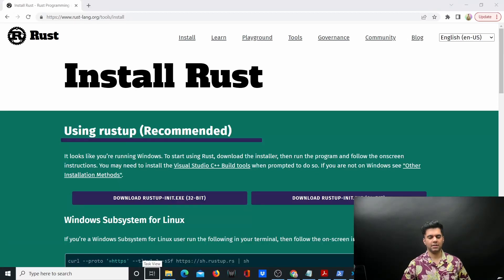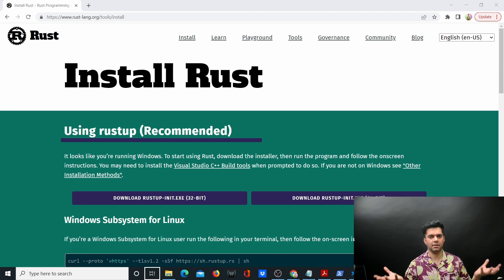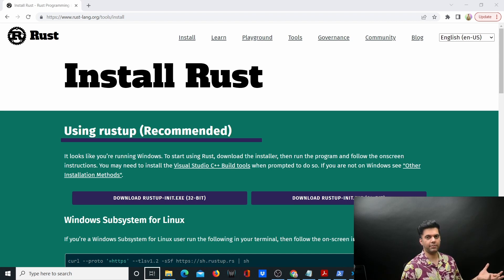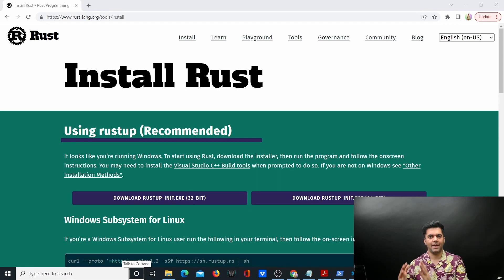Hey guys, this is a new video series where we'll be learning Rust, a very killer programming language especially if you want to build programs for low-level systems. It's getting used a lot in Web3, and in the world of Web3 a lot of projects are being built on Rust, and that's why it's really important that we learn Rust along with Golang.